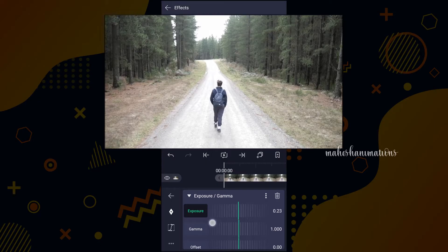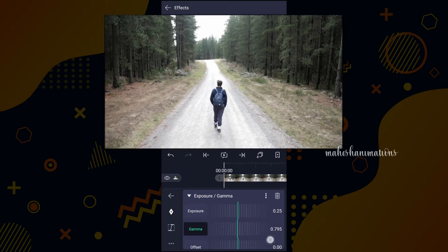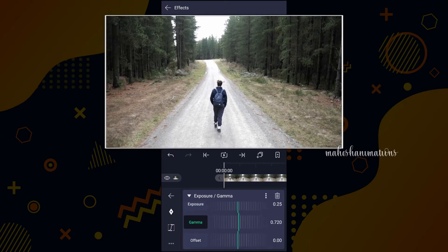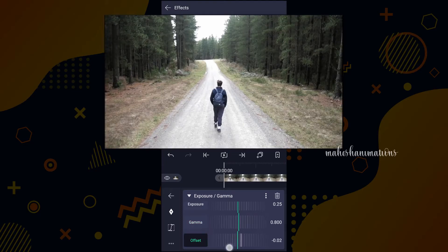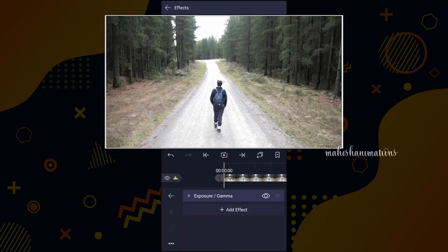Increase the exposure value a little, as shown in the video. Also decrease the gamma value a little, as shown in the video. You can play with these values. Now close this window.